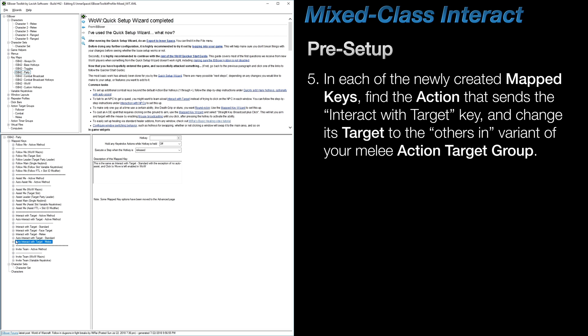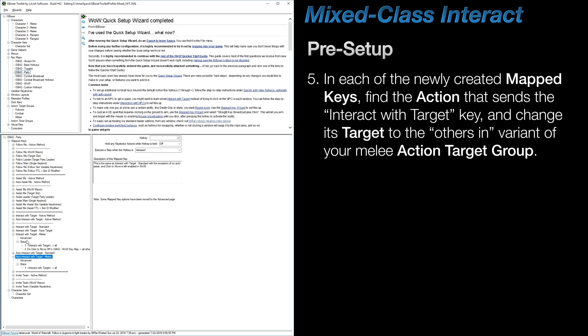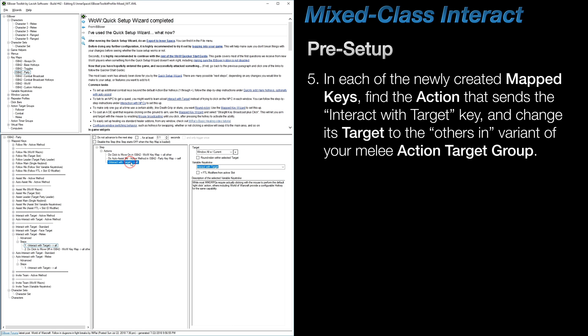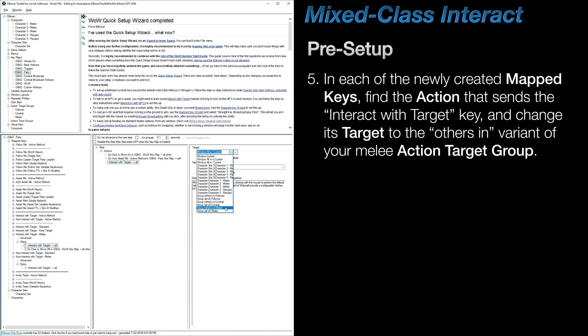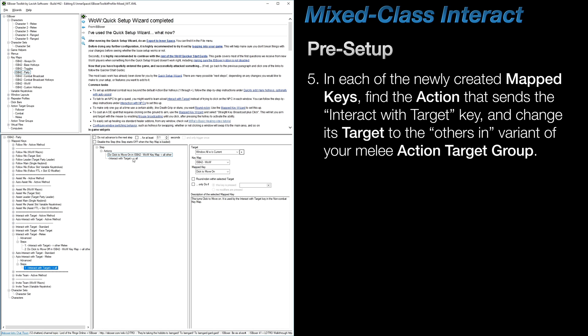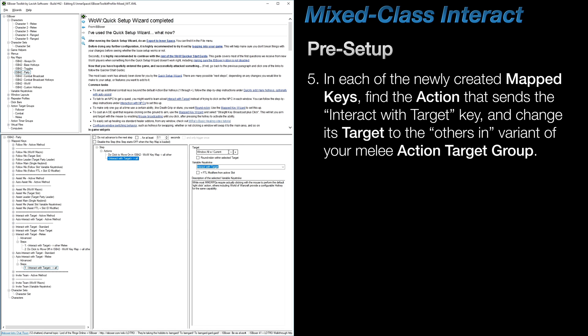So after that's done, within each of the mapped keys, find and select the action that sends your Interact with Target key to the game, and change its target to the Others In variant of your newly created ATG. Ensure that you're selecting Others In, and not All Of. And again, this change should be made on both of these newly created mapped keys.